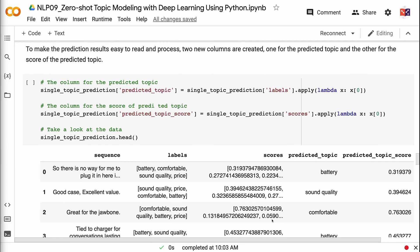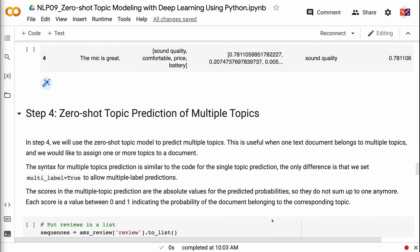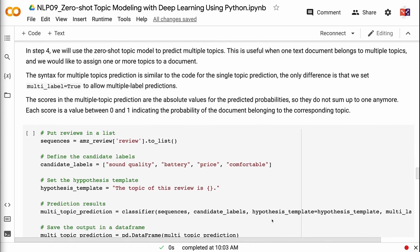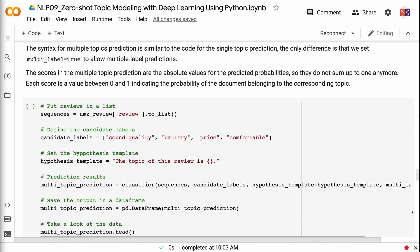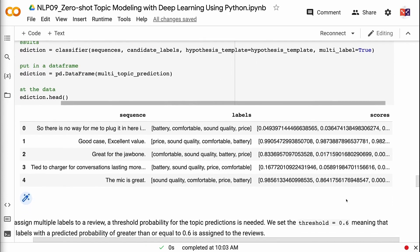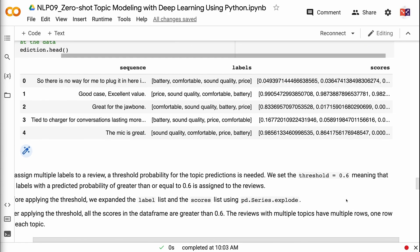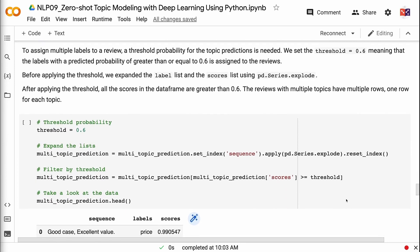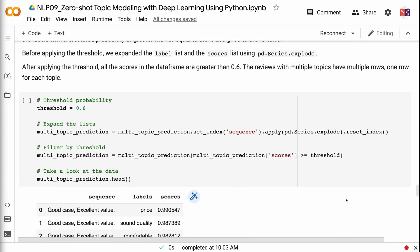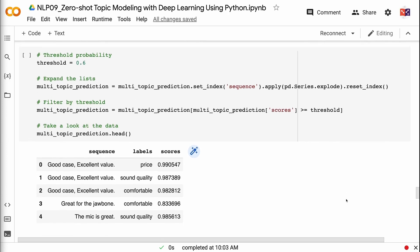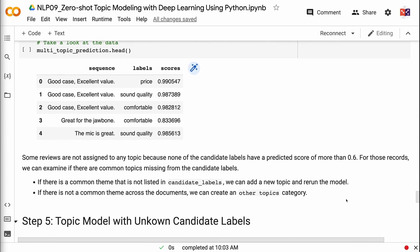In step four, we will use the zero-shot topic model to predict multiple topics. This is useful when one text document belongs to multiple topics and we would like to assign one or more topics to a document. The syntax for multiple topics prediction is similar to single topic prediction — the only difference is that we set multi_label equals true to allow multiple label predictions. The scores in multiple topic prediction are the absolute values for the predicted probabilities, so they do not sum up to one anymore. Each score is a value between zero and one indicating the probability of the document belonging to the corresponding topic. To assign multiple labels to a review, a threshold probability is needed. We set threshold equals 0.6, meaning labels with predicted probability greater than or equal to 0.6 are assigned to the reviews. We expanded the label and scores lists using pd.Series.explode before applying the threshold. After applying the threshold, all scores in the dataframe are greater than 0.6. Reviews with multiple topics have multiple rows, one row for each topic. Some reviews are not assigned to any topic because none of the candidate labels have a predicted score above 0.6.